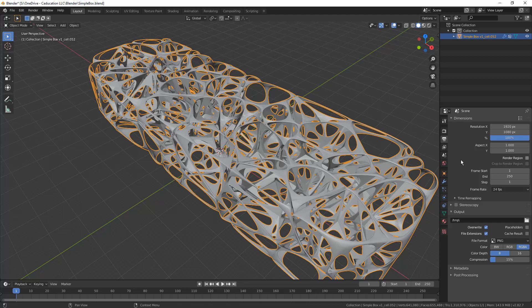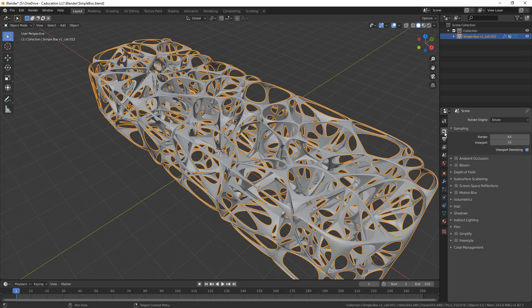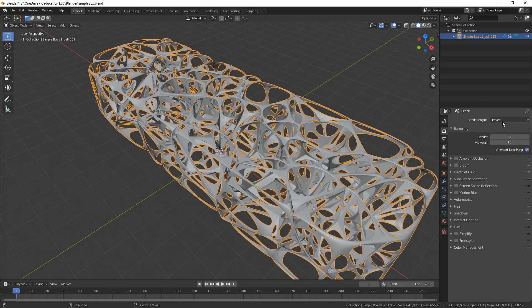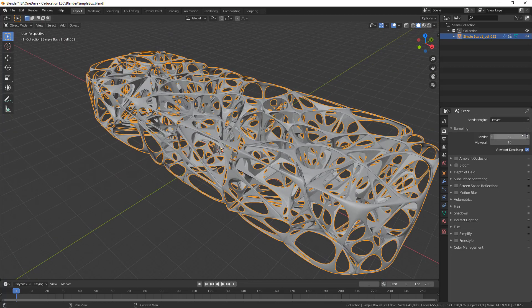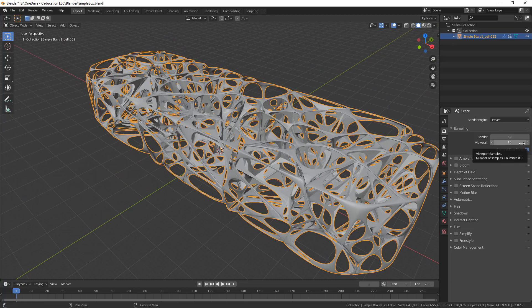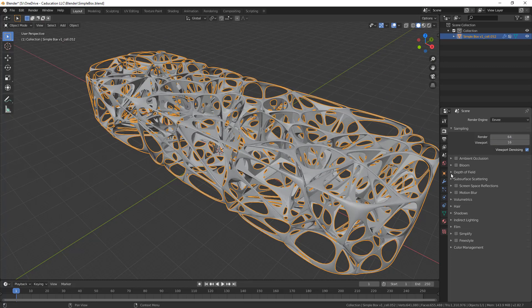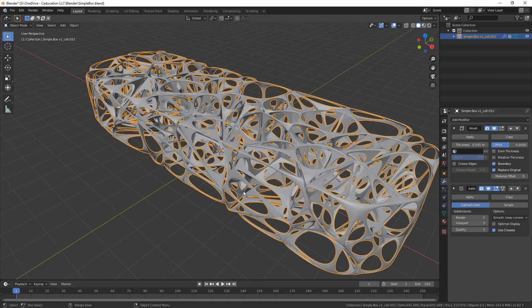We can also change some other properties in here. We've got different things that we can adjust. For example, the render engine that I'm using is Eevee. This really isn't going to have much of an effect, but you do have settings, for example, the sampling rate in the viewport and the render. A lot of times, especially when we're dealing with particles, modifying those parameters can have a big effect.